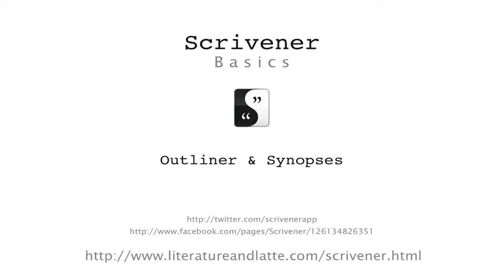Hello, in this video I'll be looking at using the outliner along with synopses in Scrivener.